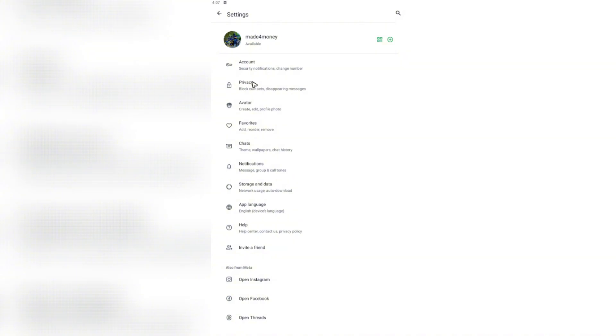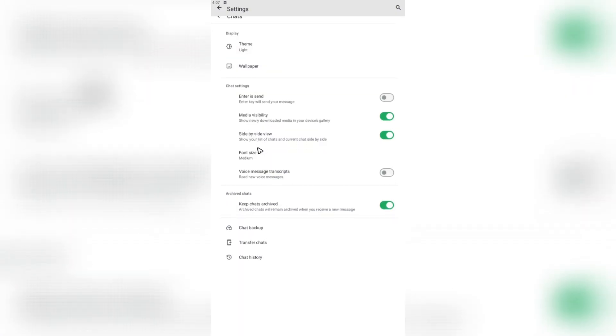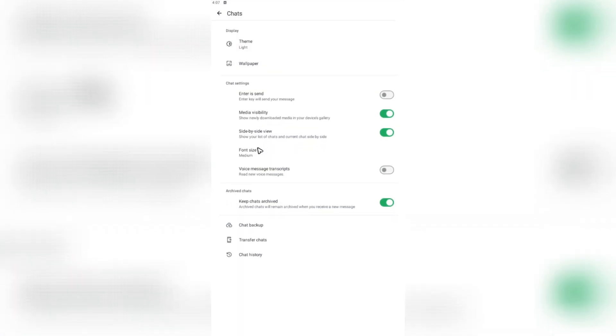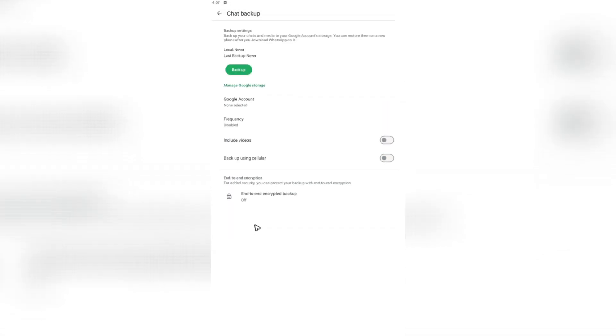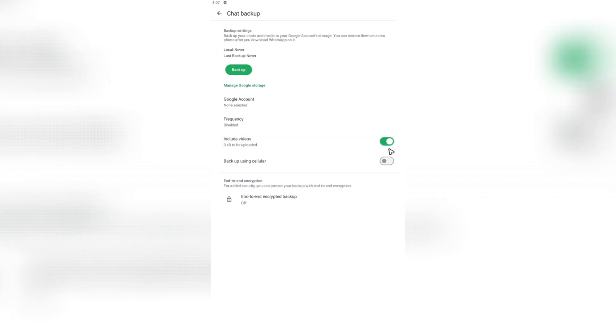Now once you're in here, go ahead and tap on chats. Once you're in the chat section, make sure that you check on chat backup. Now once you're in here, note these sliders right here. If you want to include videos, just go ahead and tap on the slider and then you're going to want to tap on backup.